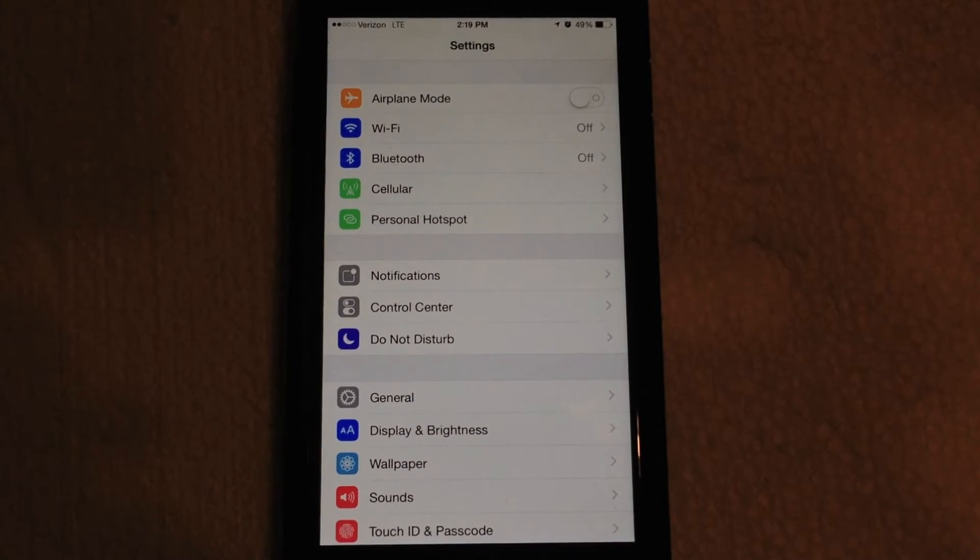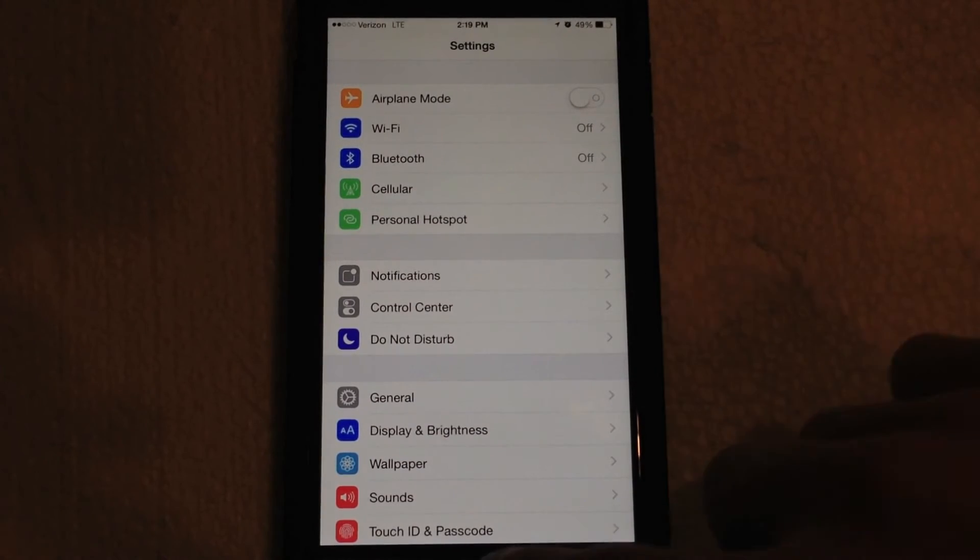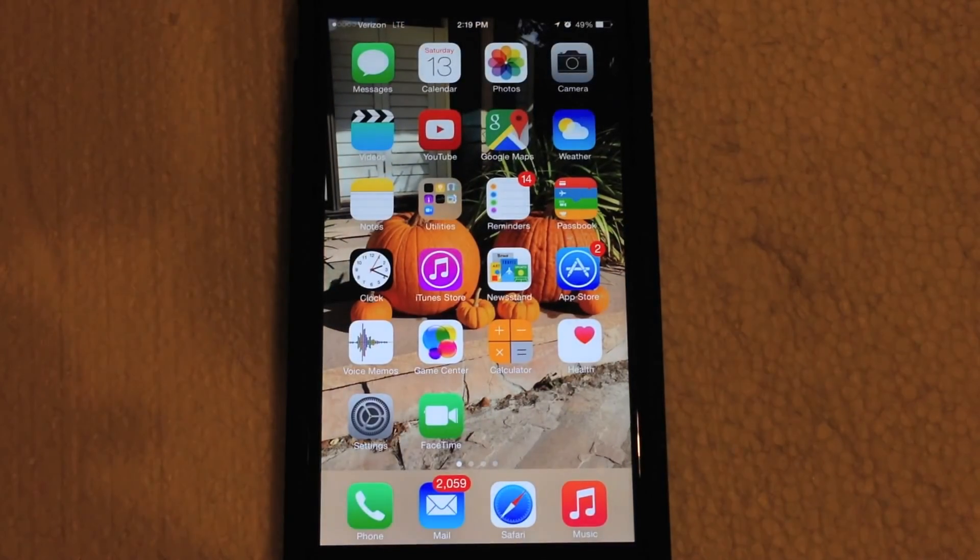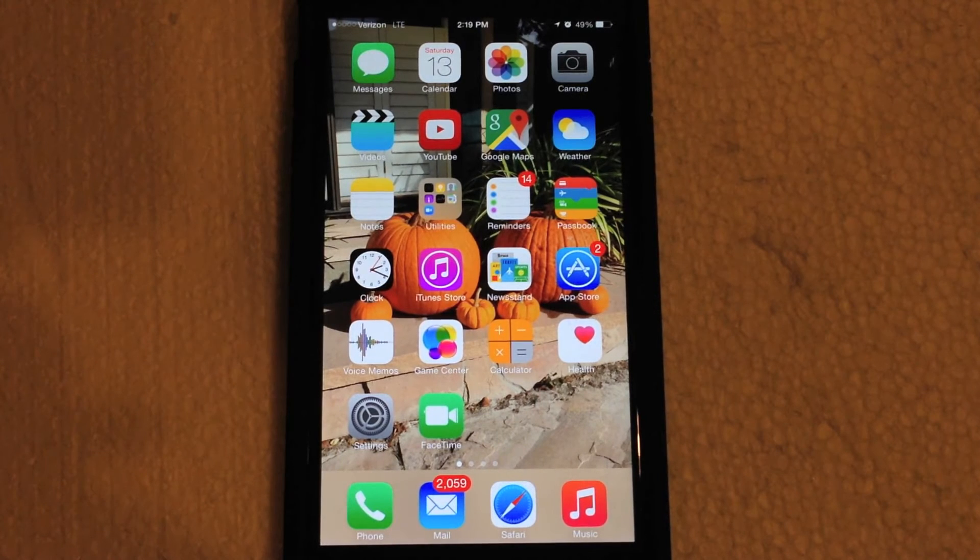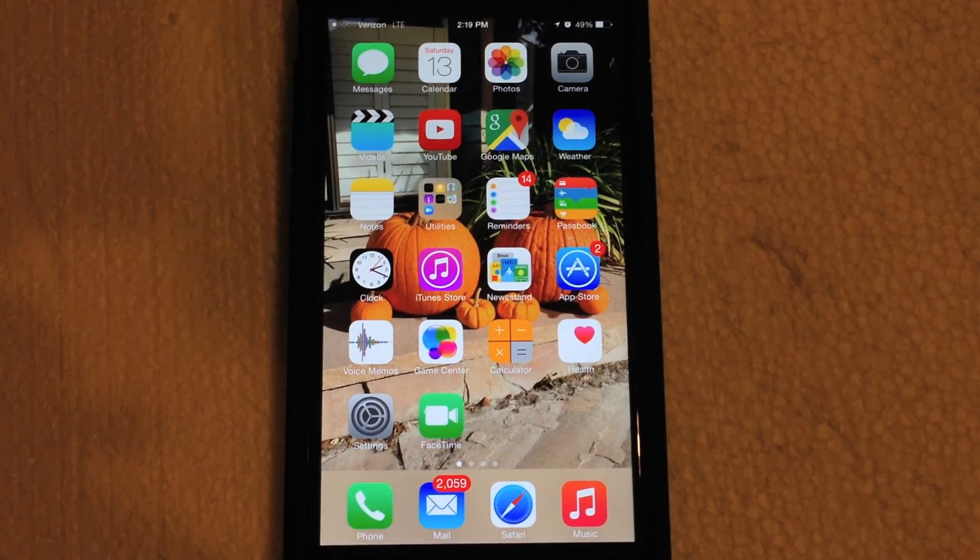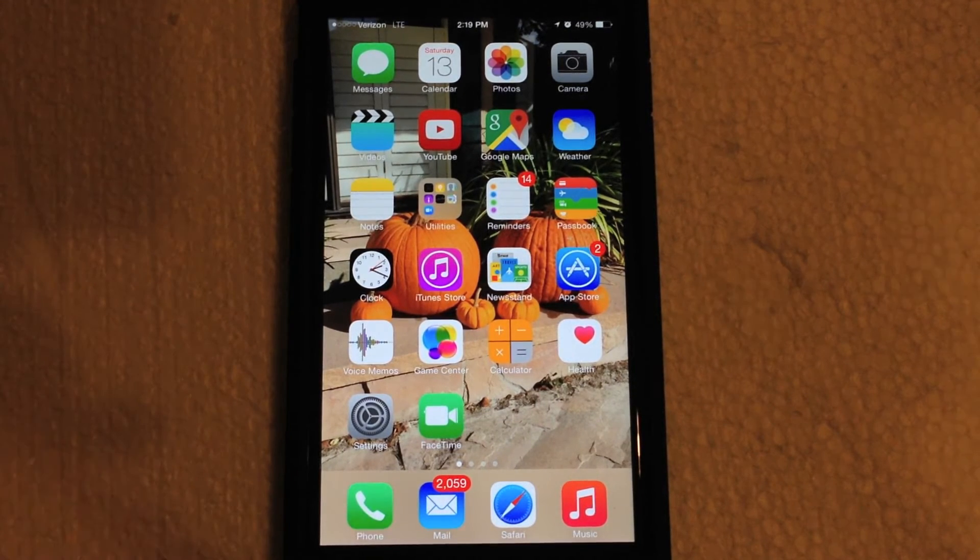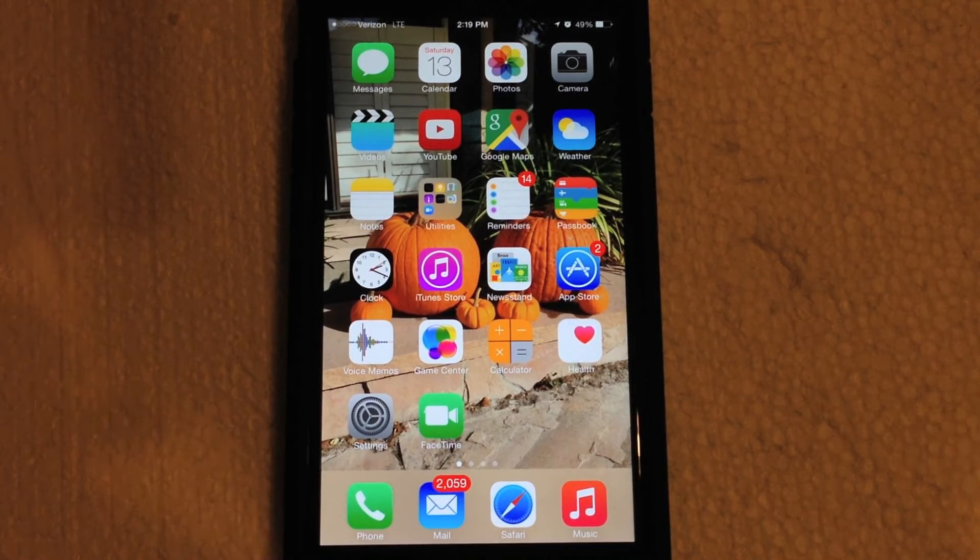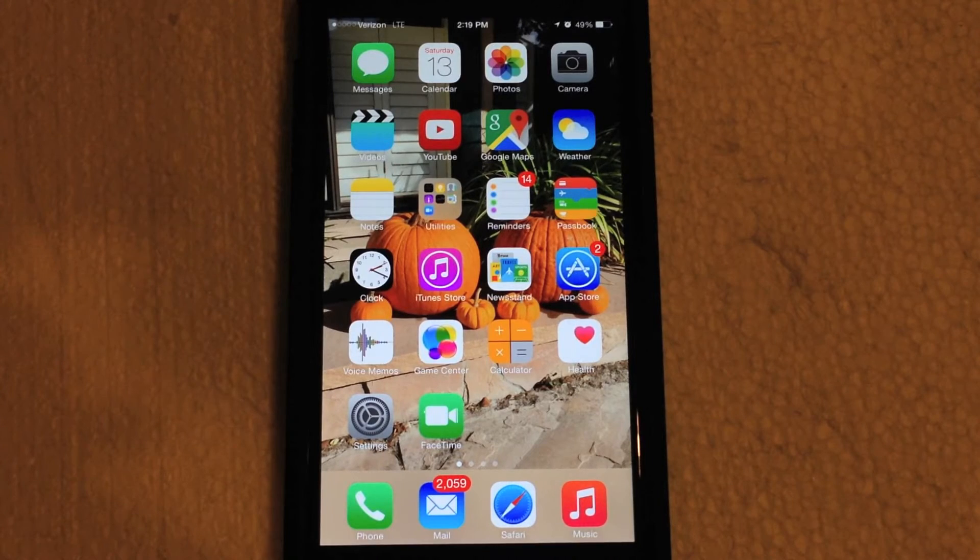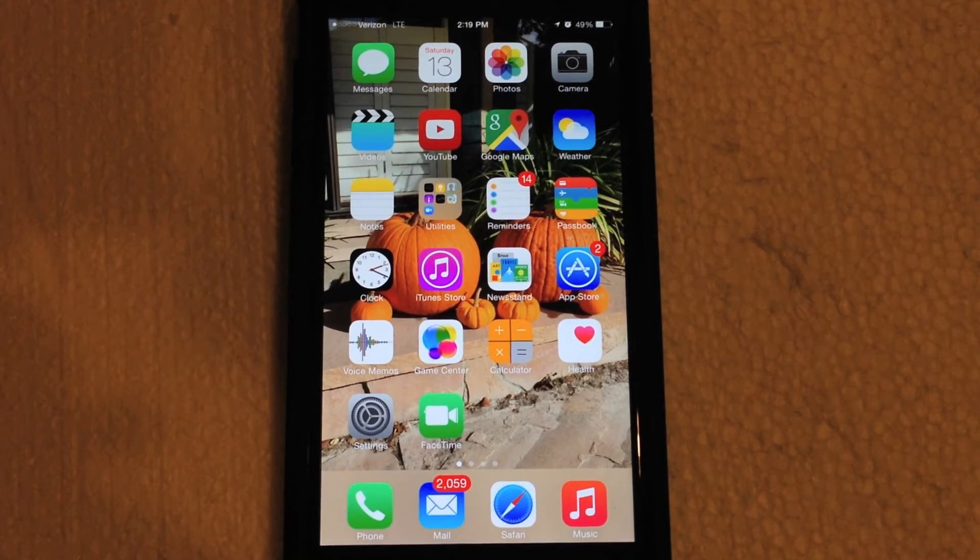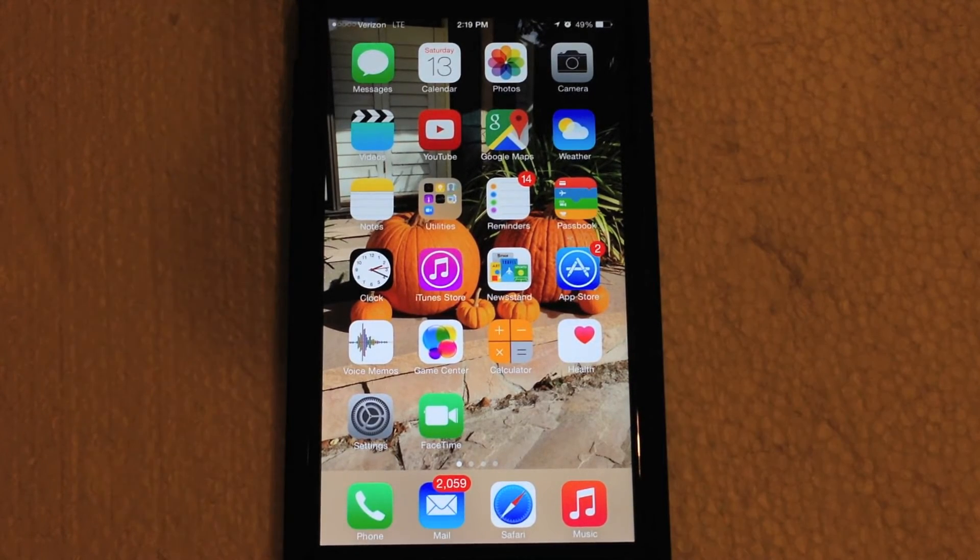So that is basically all you got to do on the phone itself. Now we need to switch over to the Mac running OS X Yosemite and continue these steps on there. So I will see you guys on a screen recording in just a second.